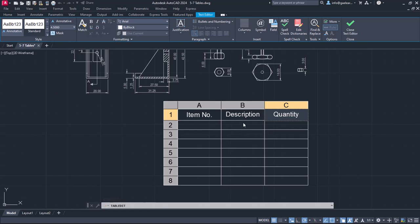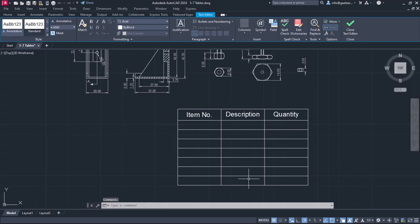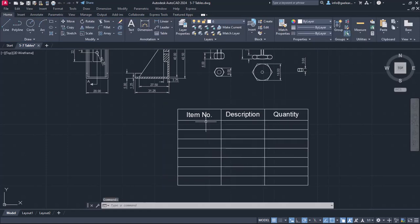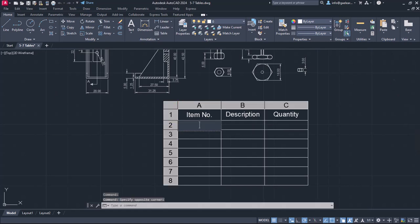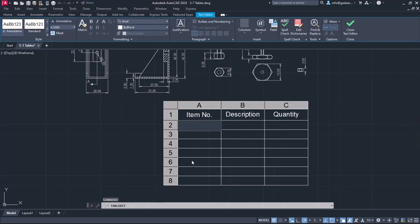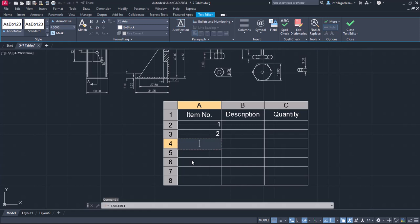I will close the text editor and double-click on the cell under the item number. I will type the number 1, and then I will press Enter to move to the cell right below, where I will type the number 2. I will continue typing numbers until I reach the last cell of the column and write the number 7.